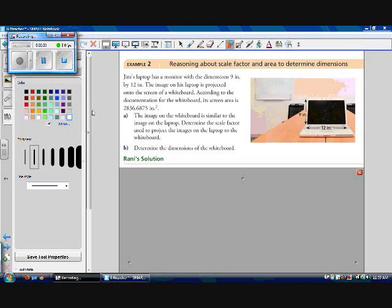Example 2 is using reasoning about scale factor and area to determine dimensions. Jim's laptop has a monitor with dimensions 9 inches by 12 inches. The image on his laptop is projected onto the screen of a whiteboard. According to the documentation for the whiteboard, the screen's area is 2,836.6875 inches squared. The image on the whiteboard is similar to the image on the laptop. We're starting from the small laptop screen and going to a really big whiteboard, so the scale factor is going to be greater than 1 because it's an enlargement.